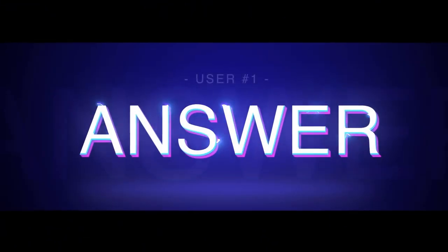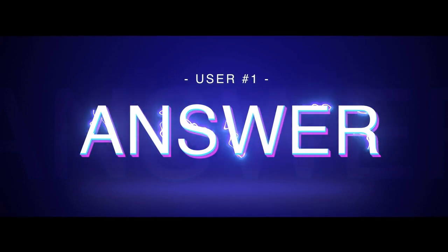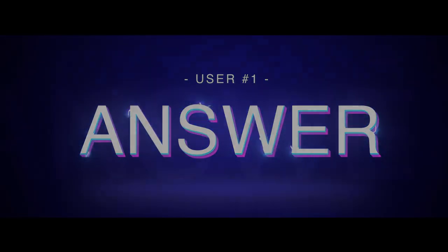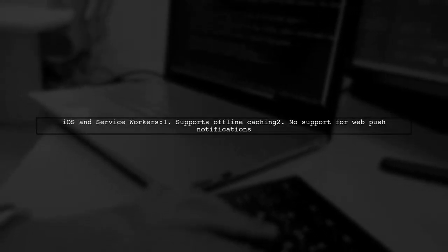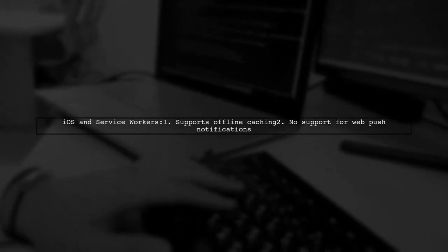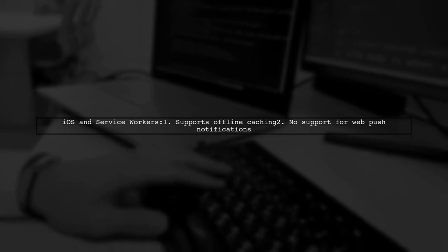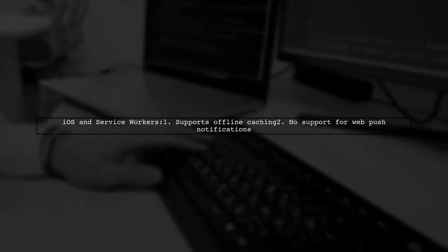Let's now look at a user-suggested answer. iOS supports service worker technology for offline caching, but it currently does not support web push notifications.